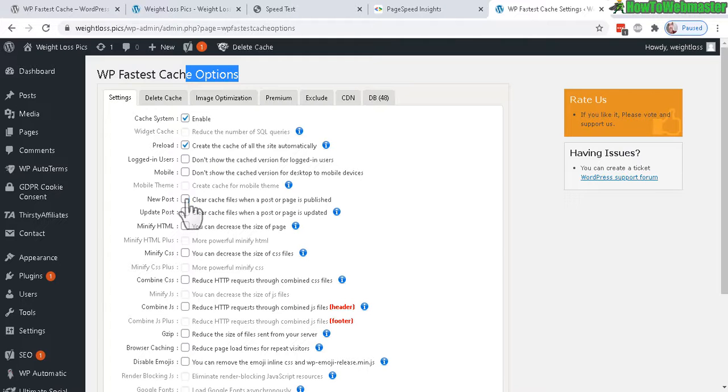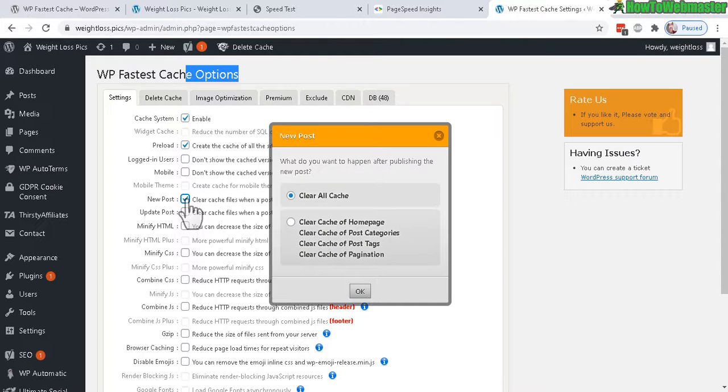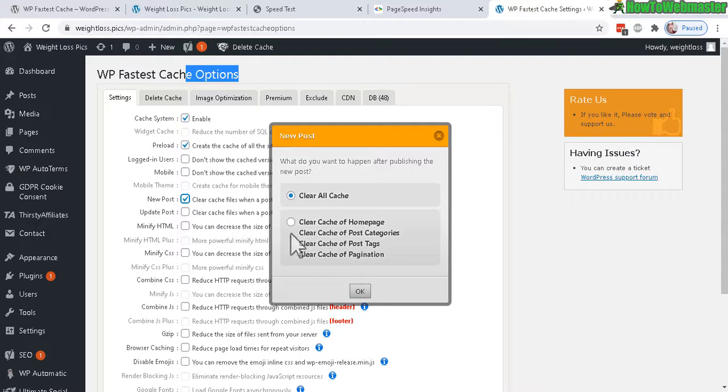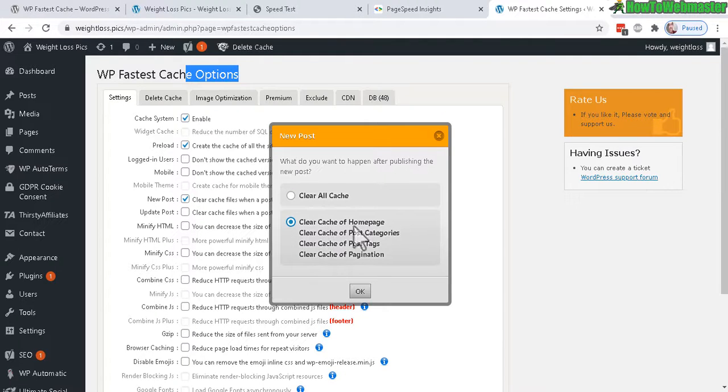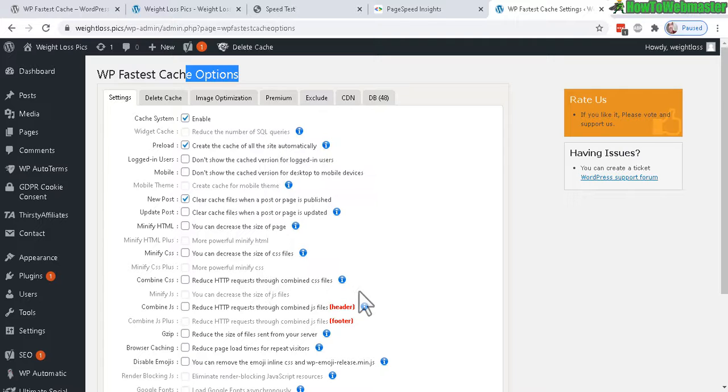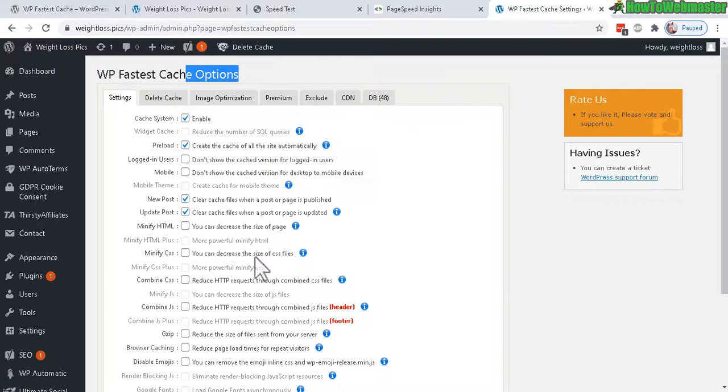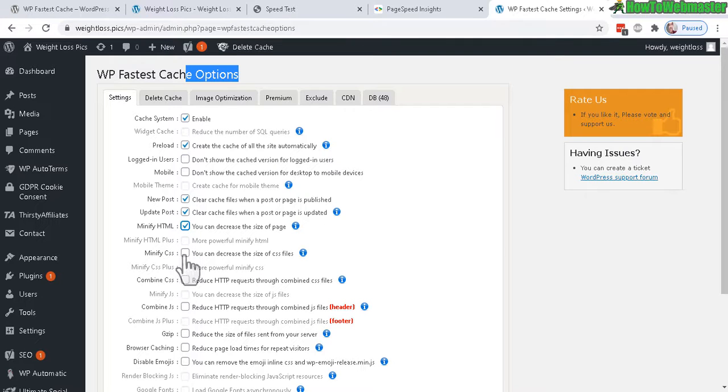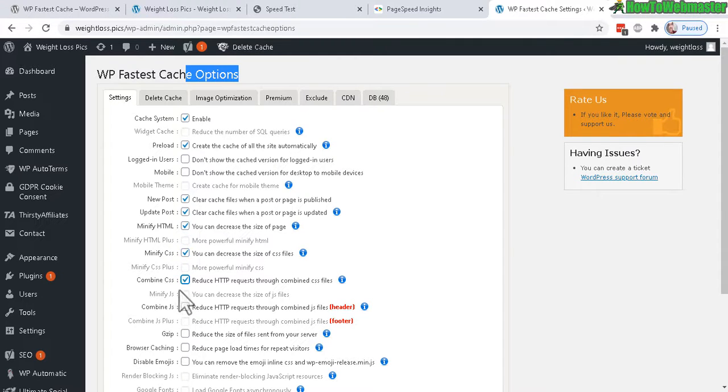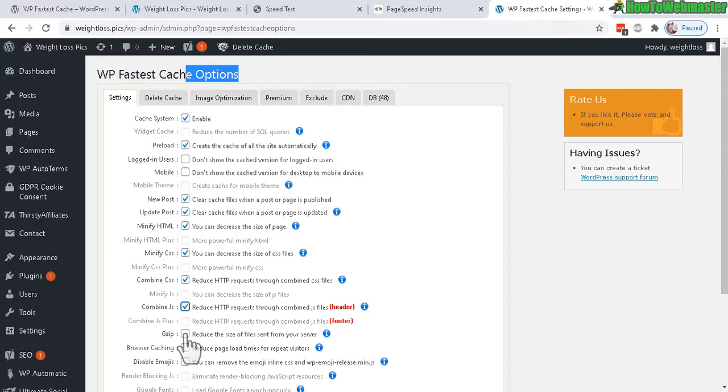Next, check this right here so this way it clears any cache after you post something new, and I would just select this down here just to clear only these cache. When you update post, I would do the same thing. Minify HTML, same thing with CSS, and then combine it. Combine JS and then reduce the size of the files.